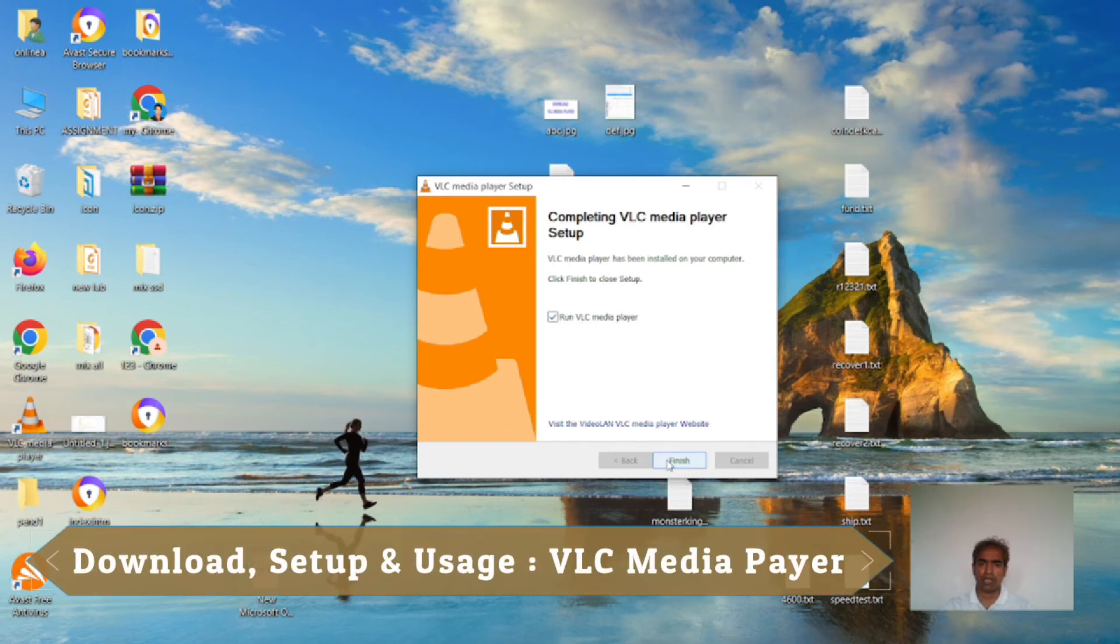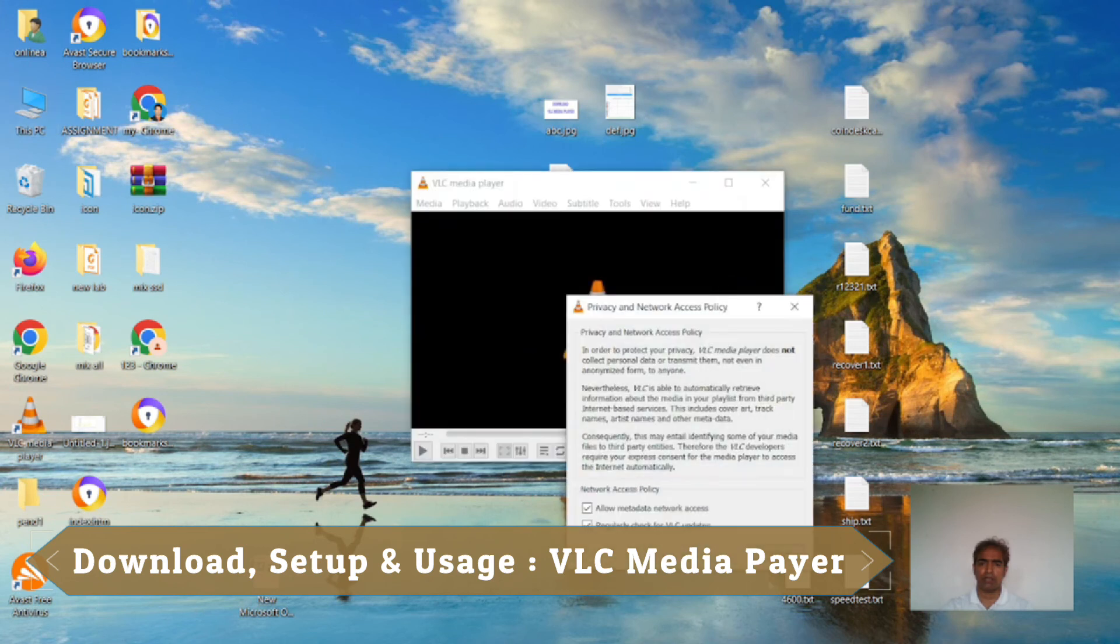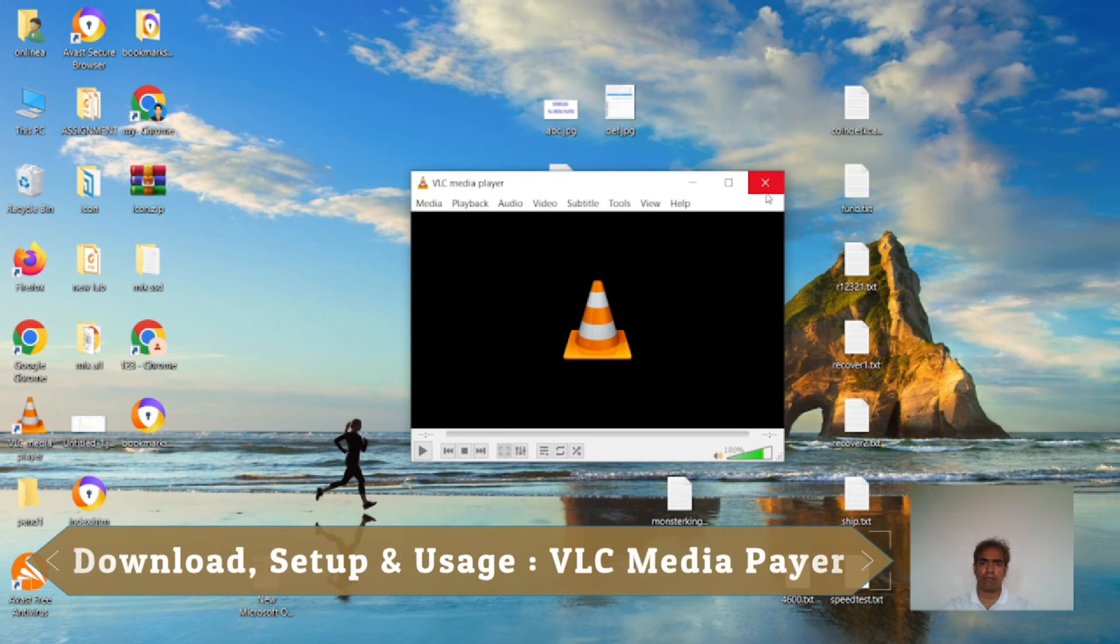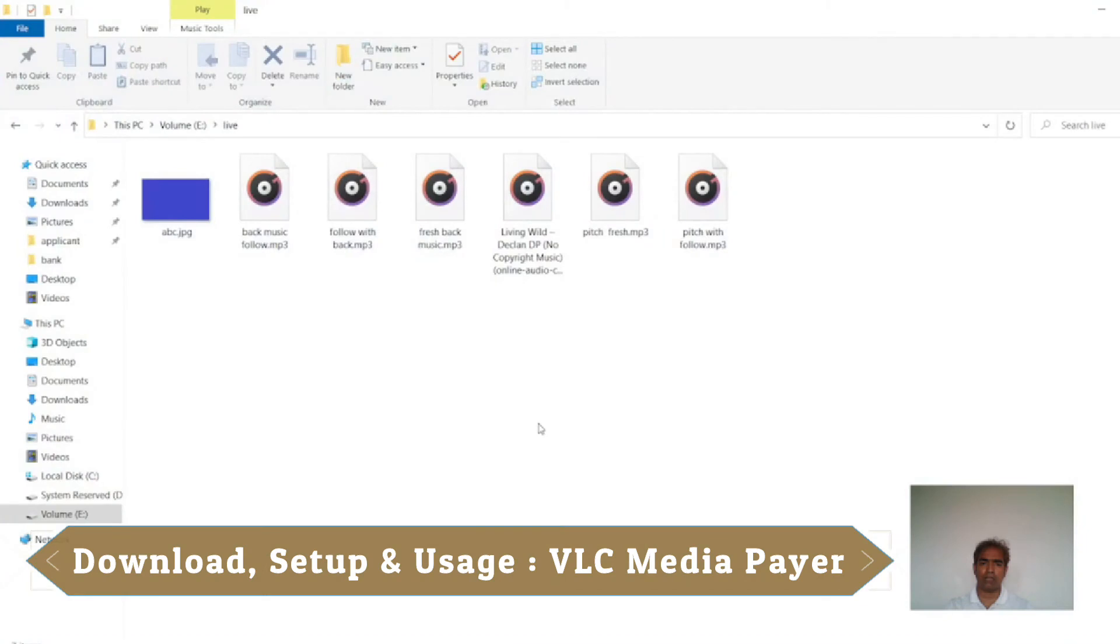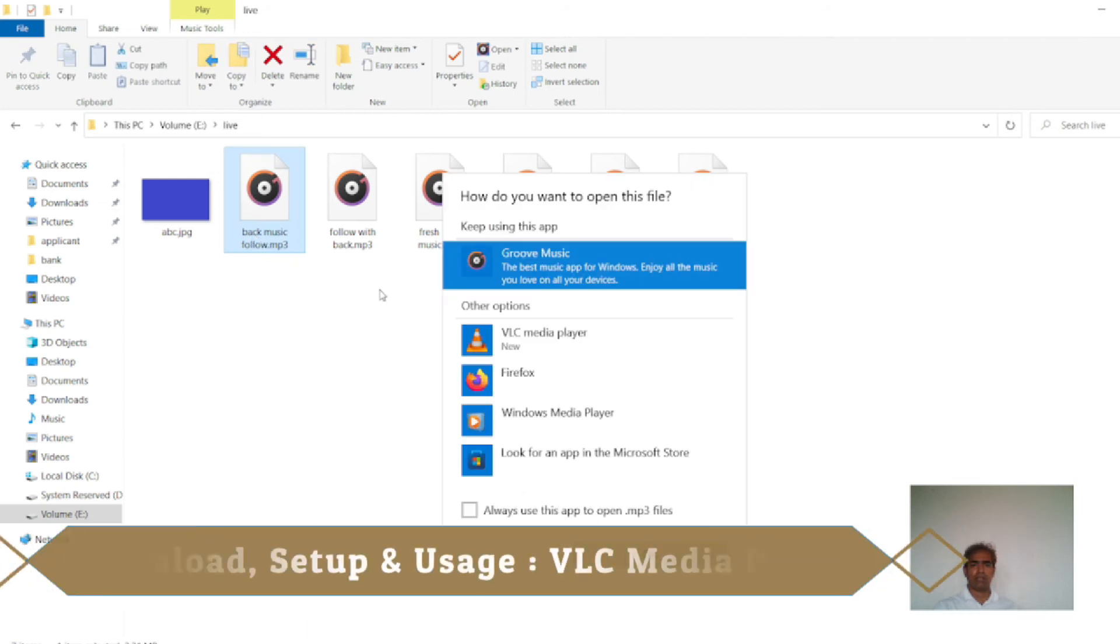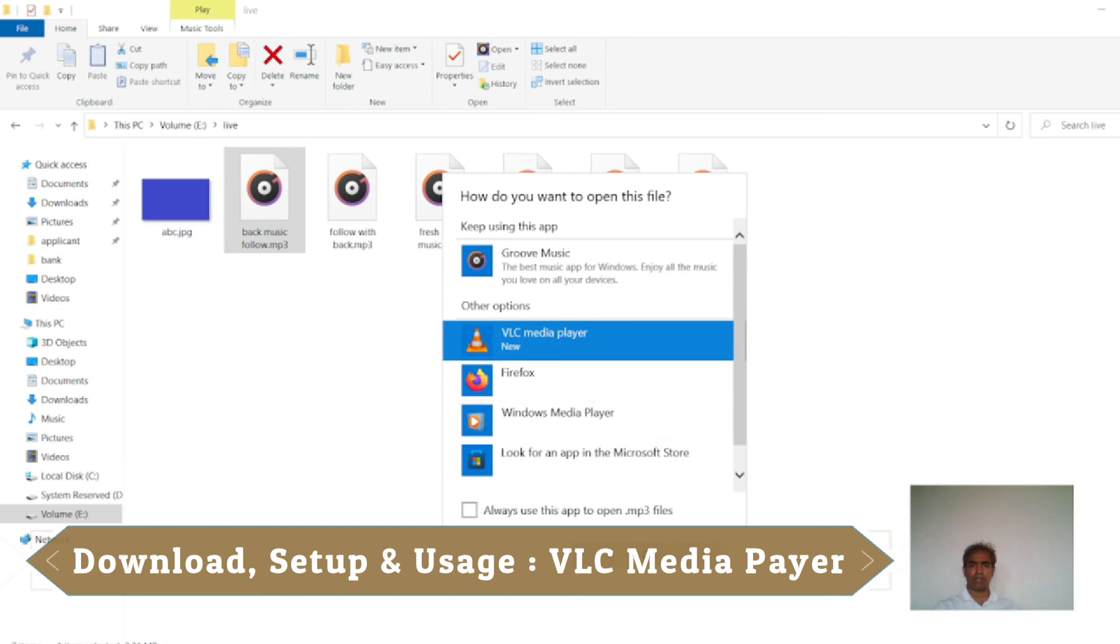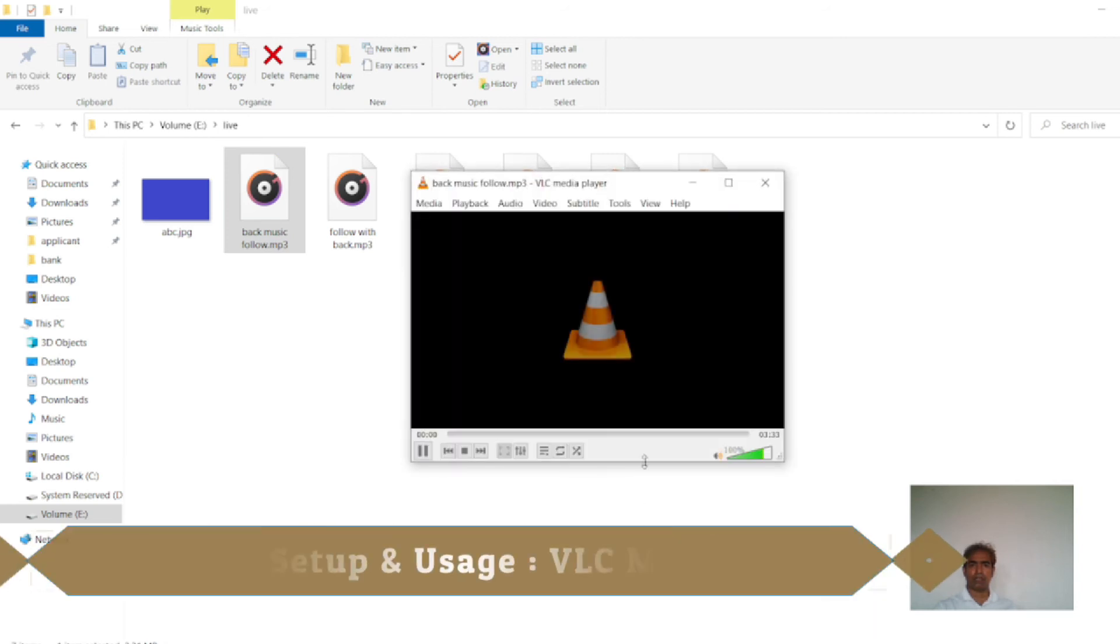Okay I see run VLC media player. I am clicking finish, then I have to click continue. I am clicking close button. Now I will play an audio file. I am clicking this audio file. I see Windows Media Player. I'm selecting VLC media player, then I have to click okay.